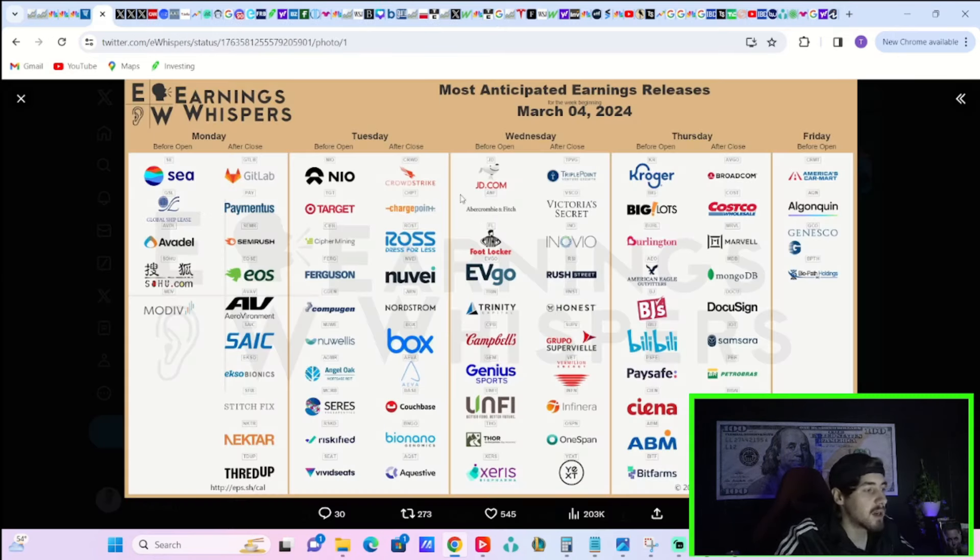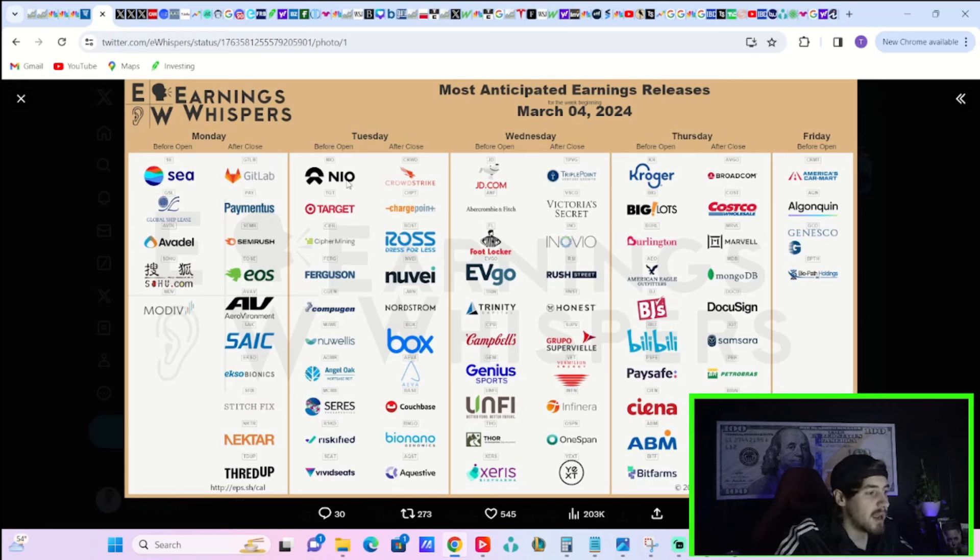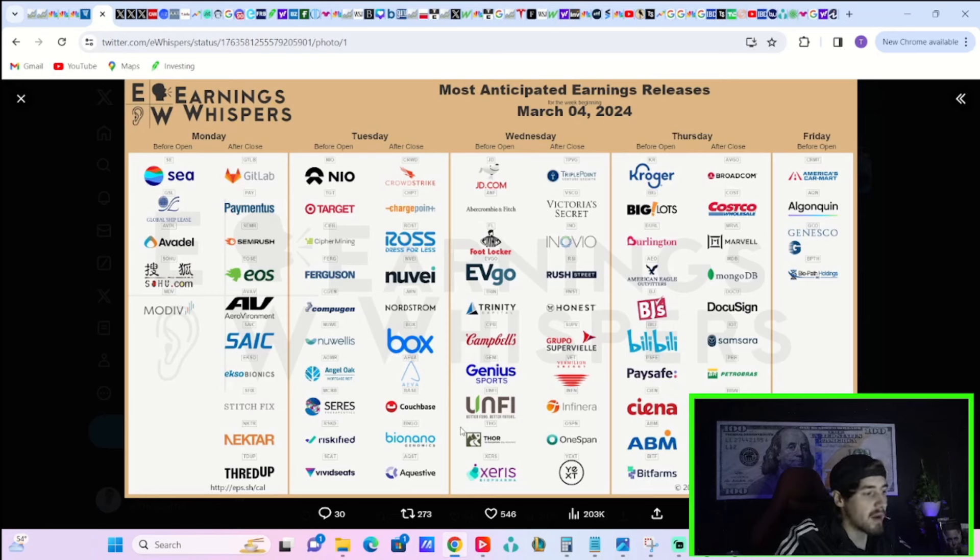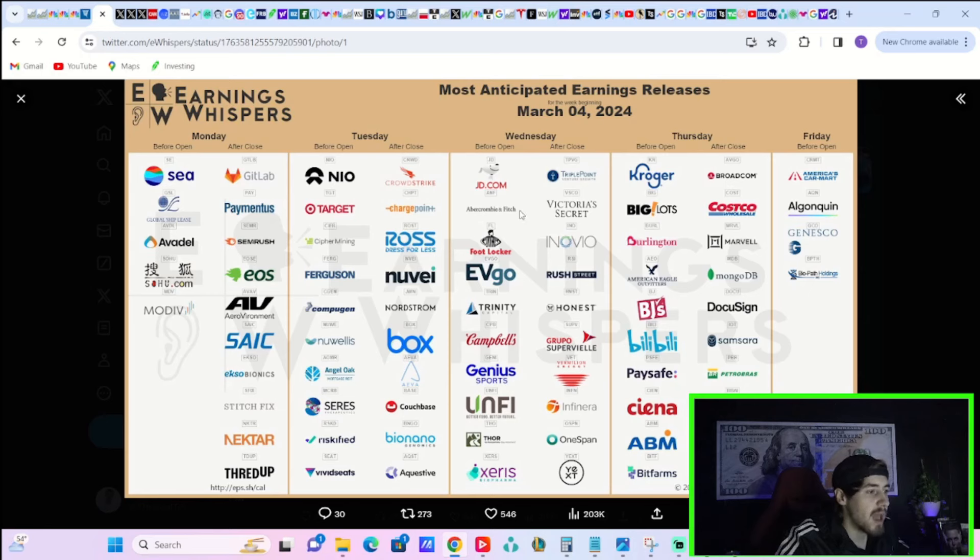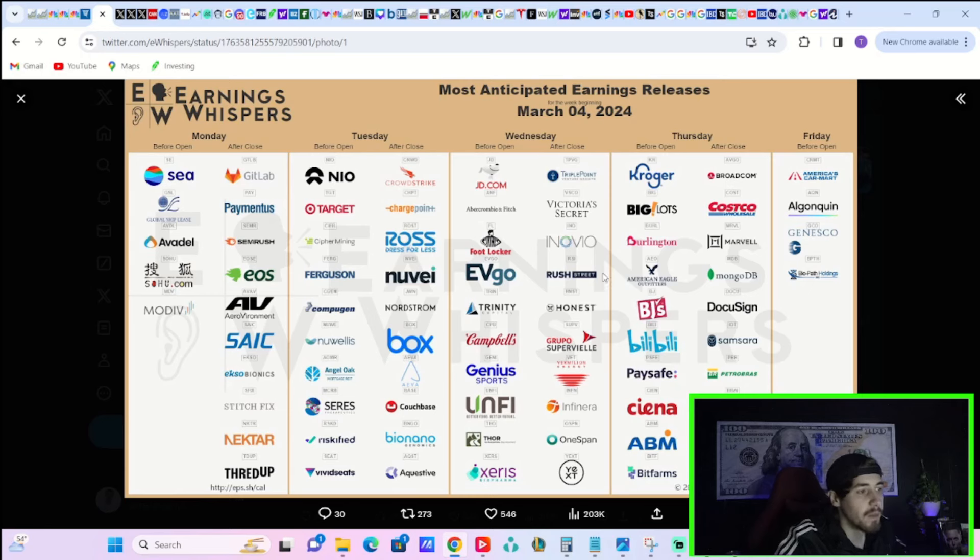Now here is your earnings calendar for the week ahead. Monday in after hours you have GitLab that will report. Tuesday you have NIO, Target in pre-market. Tuesday in after hours CrowdStrike, ChargePoint, Ross, Nordstrom, Box, BioNano Genomics, a couple other companies as well. Wednesday pre-market, JD.com, Abercrombie & Fitch, Foot Locker, EVGo, Campbell's, Unify, and there's many other companies here. These are just the ones that have the most analysts covering them.